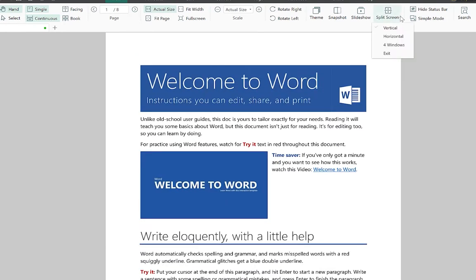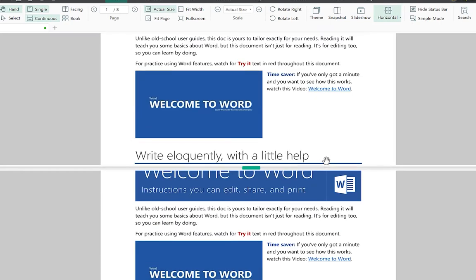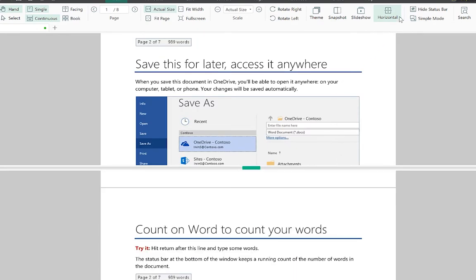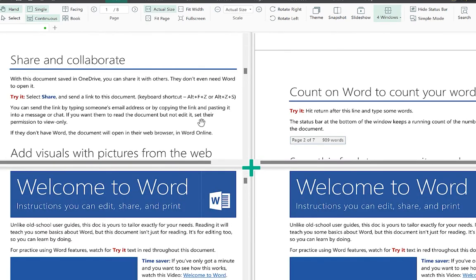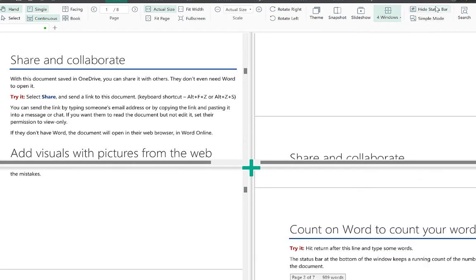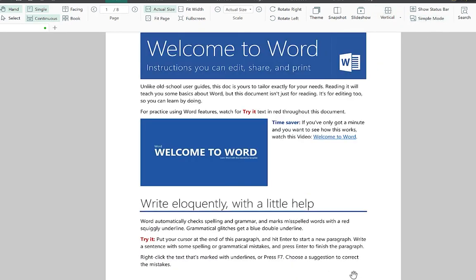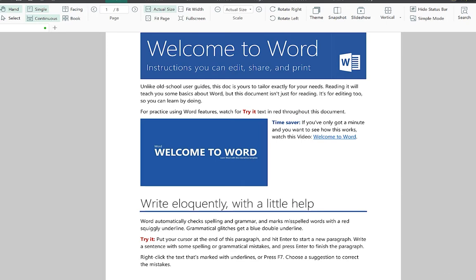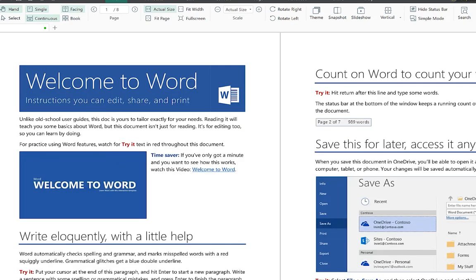You can split the screen vertically, horizontally, or into four windows, and work on each independently. You can hide or show the status bar. At the status bar you can zoom in and out to any size, change the view from normal display to book view, continuous scrolling, or thumbnail view.